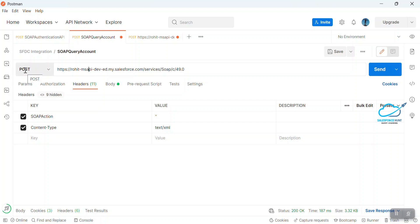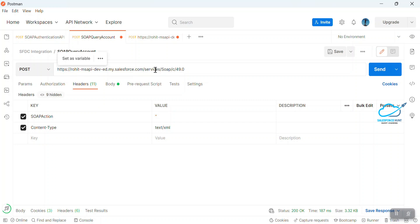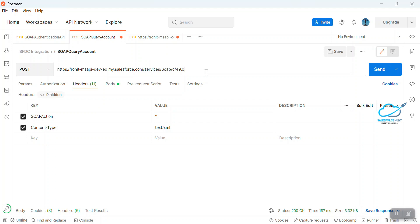First of all, you have to create a request. Here you can see the method type is POST, and this is my URL. After that, you can use this endpoint because right now I'm using SOAP API — that's why you can see the path like services/Soap/c and then the API name. SOAP always works with XML format.